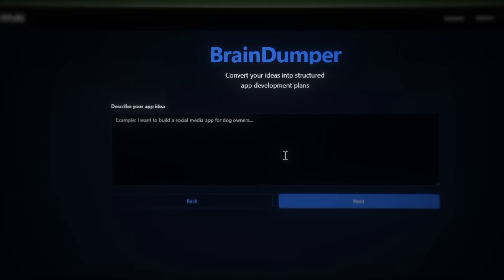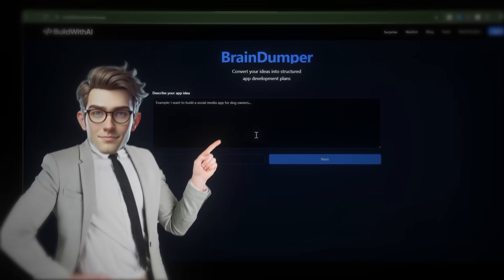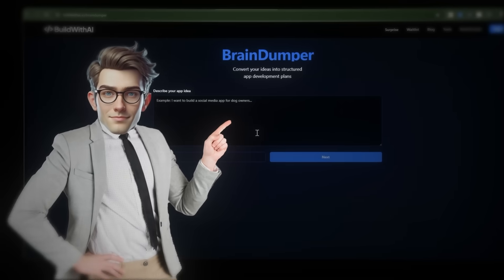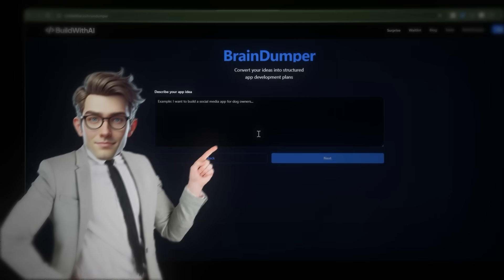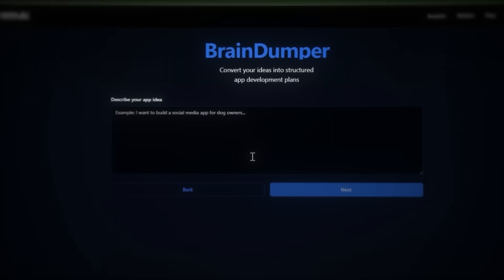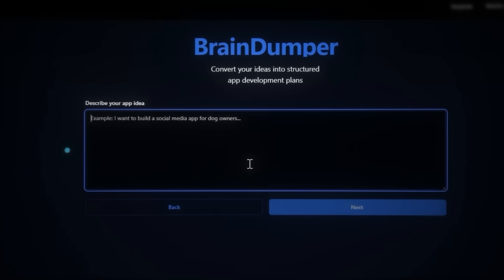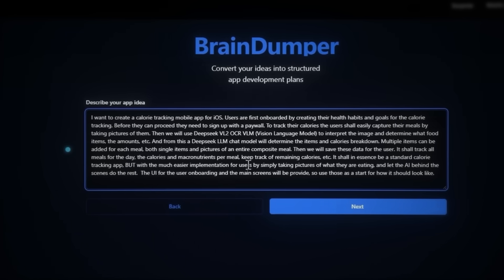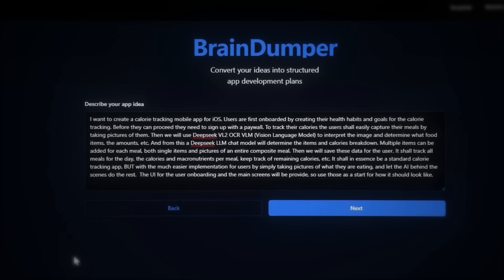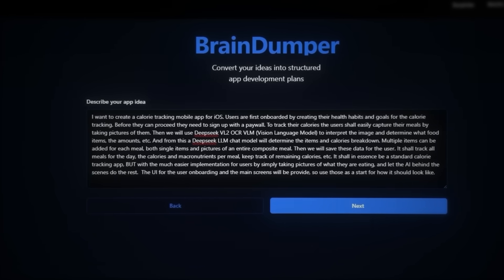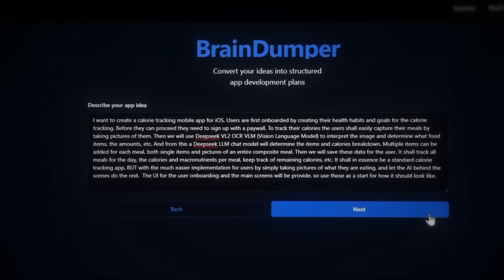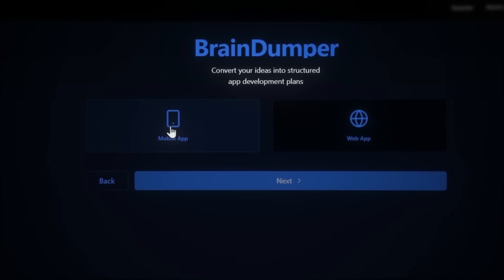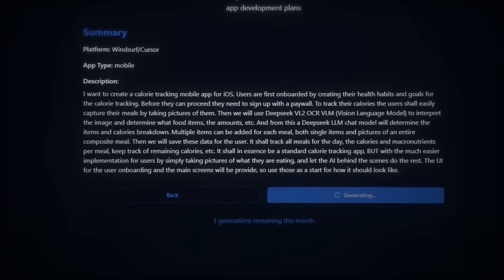Head to braindumper.ai and choose Windsurf. This is a tool I've built to help create the project context, making it easier to build the app. Just braindump everything you want to include in your app. When you're done, click next, select mobile app, and then generate plan.